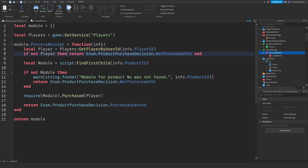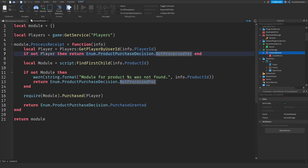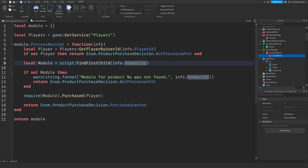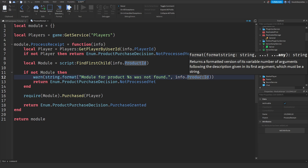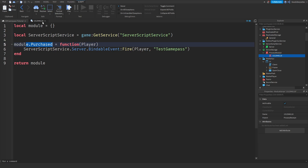We are making a process receipt function with the info. We get your user ID and your player object. If the player is not there, we return 'not processed yet' because Roblox requires that. We check for the product ID, which is the module script inside. If the module is not there, we return 'not processed yet' and print that so you know. If there is a module, we set 'purchased' — and after that, since we know the module is there, we can do 'purchase granted' because you'll finally have the product you bought.